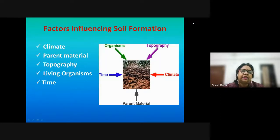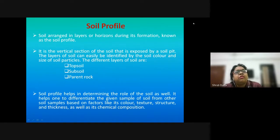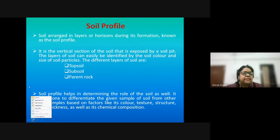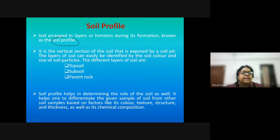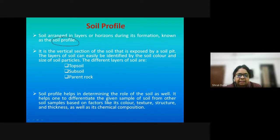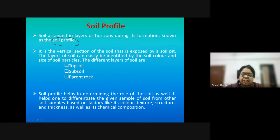When soil is formed, it is arranged in different layers called horizons. The arrangement of these different layers is called the soil profile. The soil profile is a vertical section of the soil, and because of its color, texture, and differentiation into different layers, the profile is identified. Differences in structure, thickness, color, or chemical composition are easily determined through the soil profile.